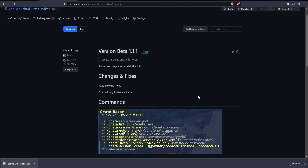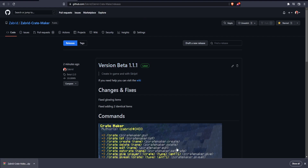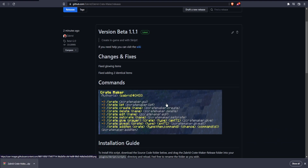Hello everyone and welcome to this tutorial on how to use Zabric Crate Maker. In this video I will show you how to download Zabric Crate Maker and how to use it.